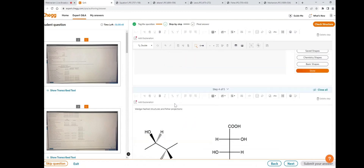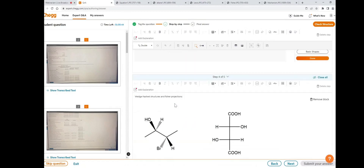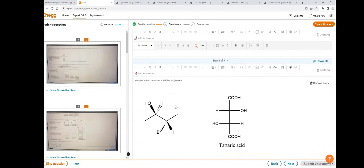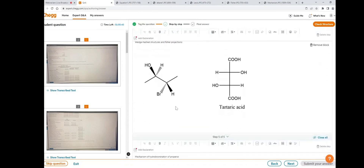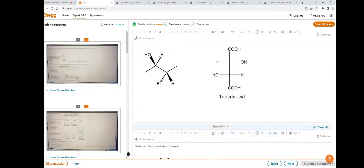The next topic is how to draw wedge and hashed structures and Fischer projections. For that, click on the insert chemistry block icon.